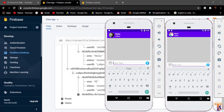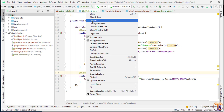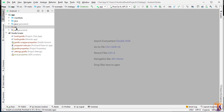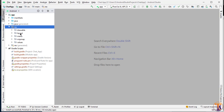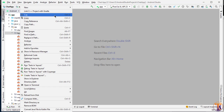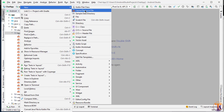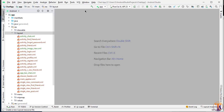First of all, open Android Studio and close all the activities. Go to resource and layout, right-click, new layout resource file. Here I will call it 'single_view_sms' and click OK.